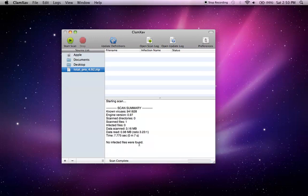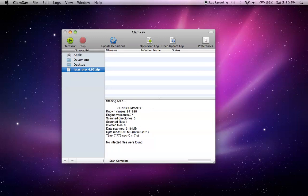Okay, so the scan summary consists of various information, known viruses in the database, scan files 1, infected files 0 within iStat Pro. And the time it took, 7 seconds. And the data scanned in size was 3.16 megabytes.